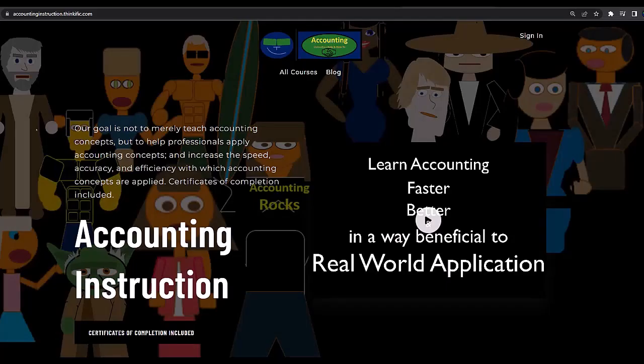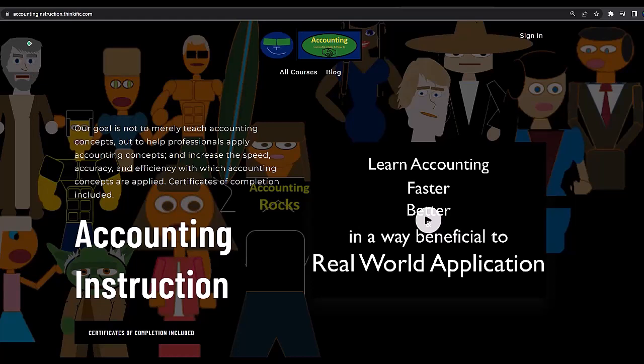If you would like a commercial free experience, consider subscribing to our website at accountinginstruction.com or accountinginstruction.thinkific.com, where we have many different courses. You can purchase one at a time or have a subscription model giving you access to all the courses, which are well organized, have other resources like Excel files and PDF files to download, and no commercials.